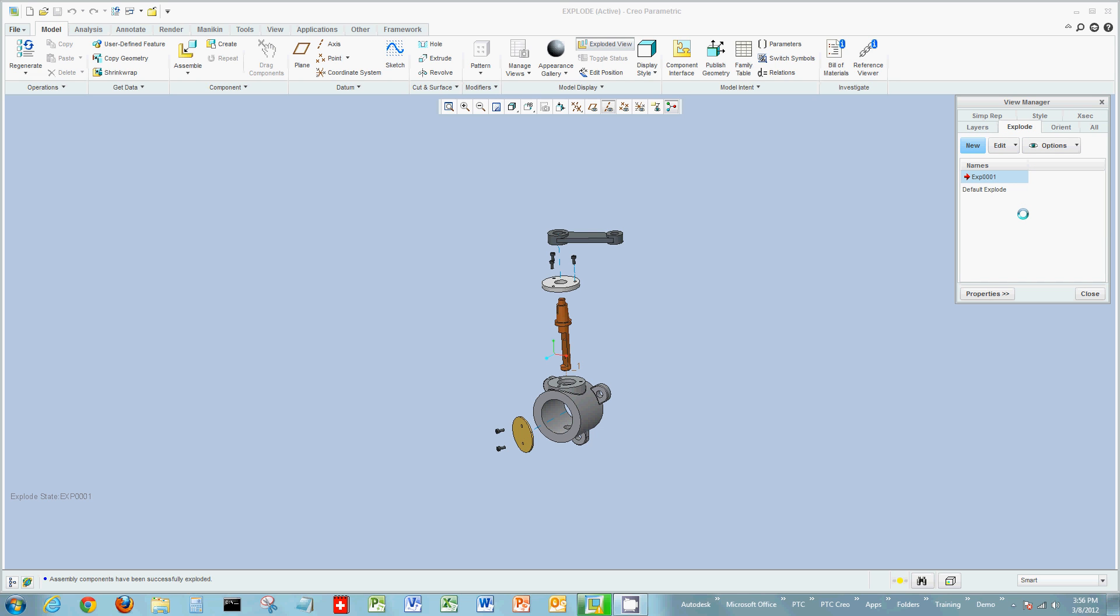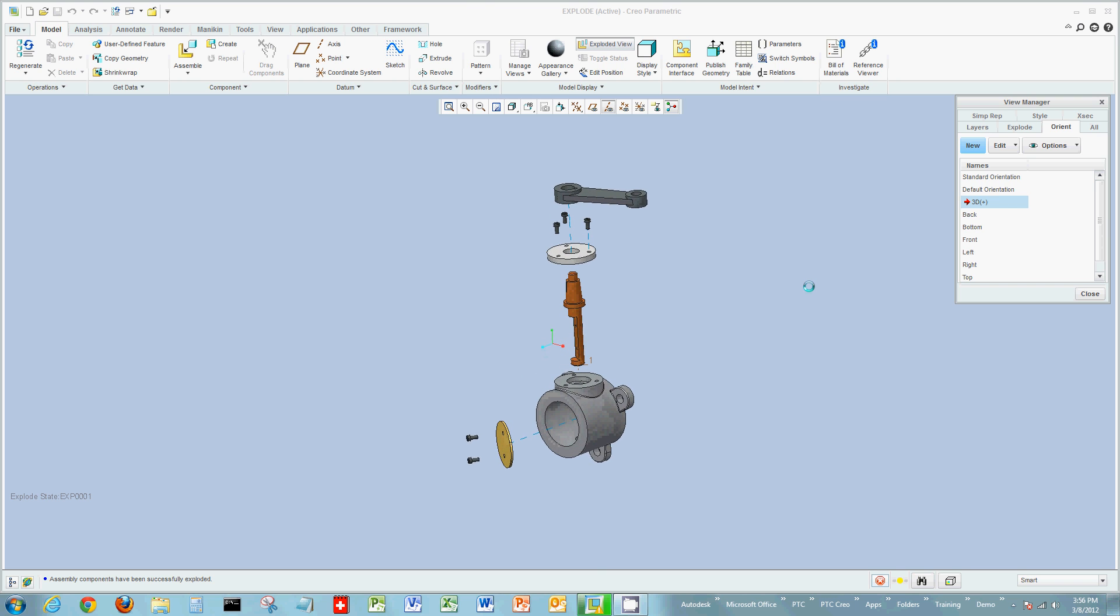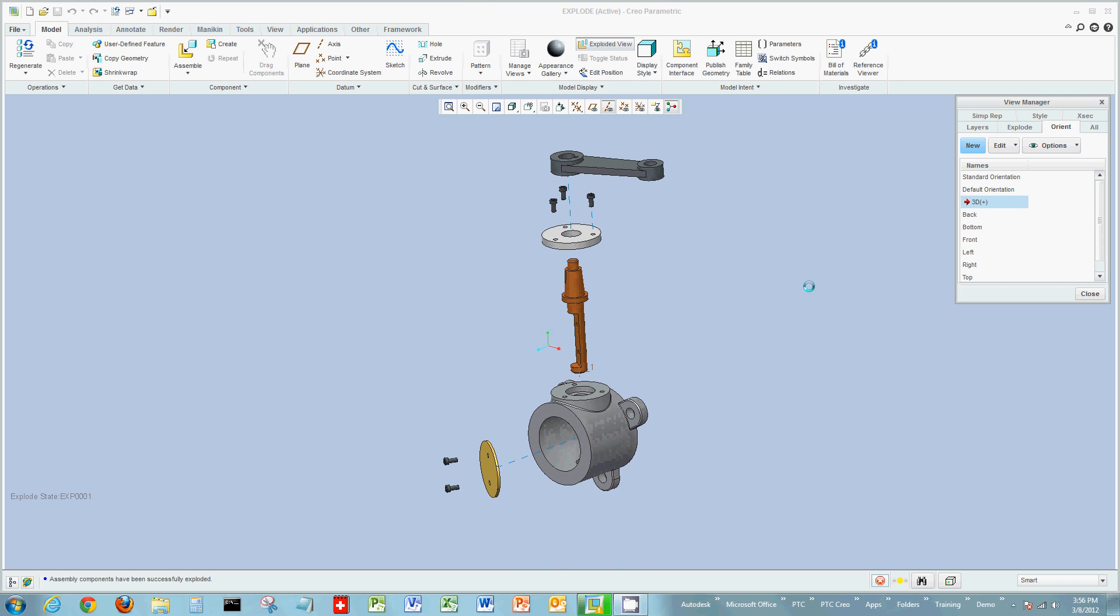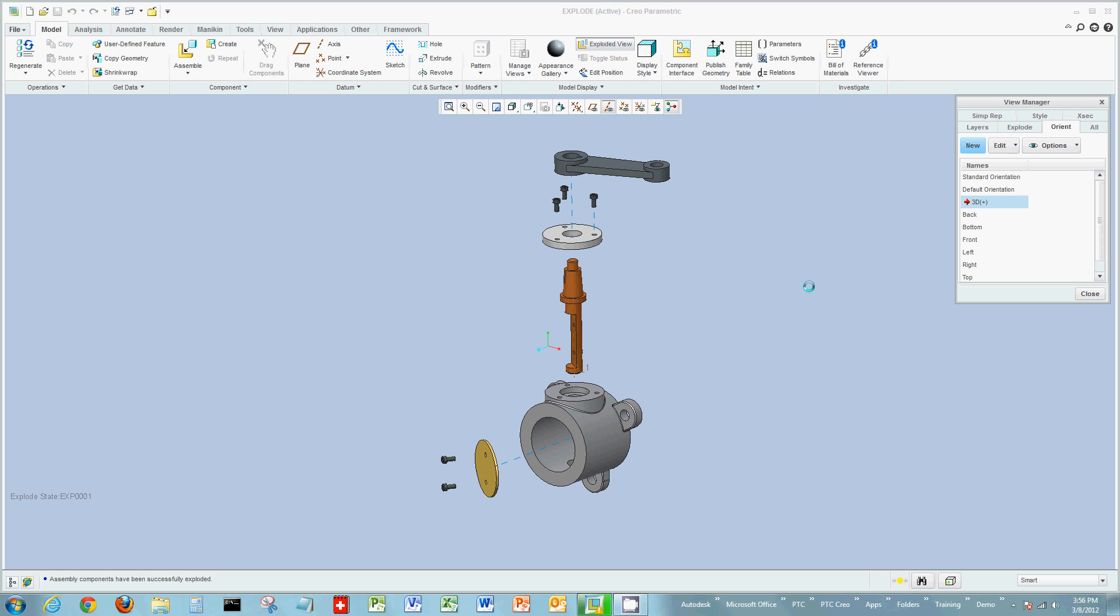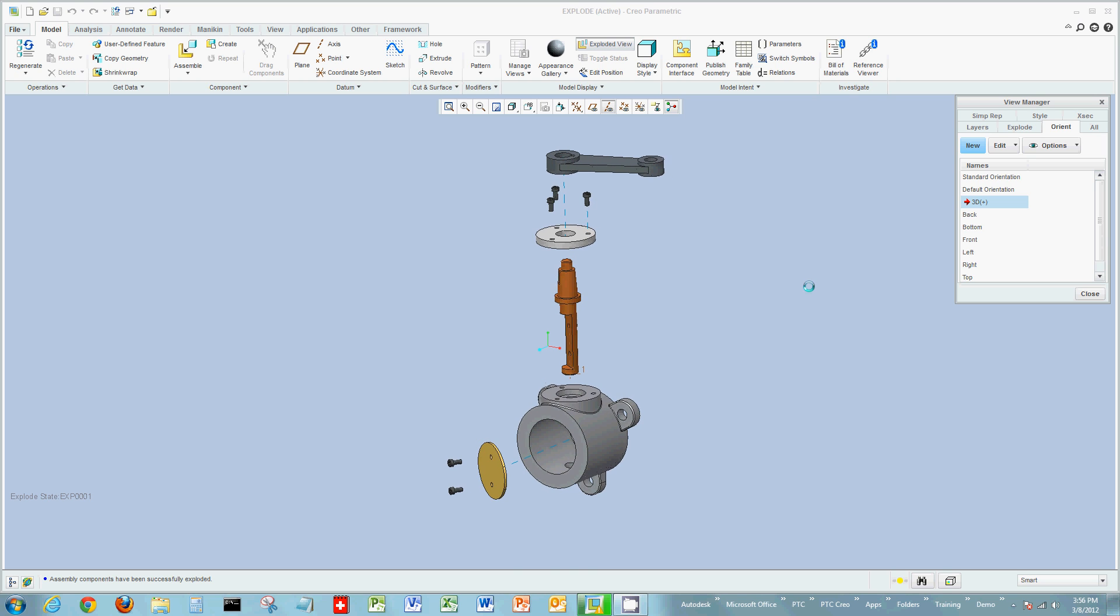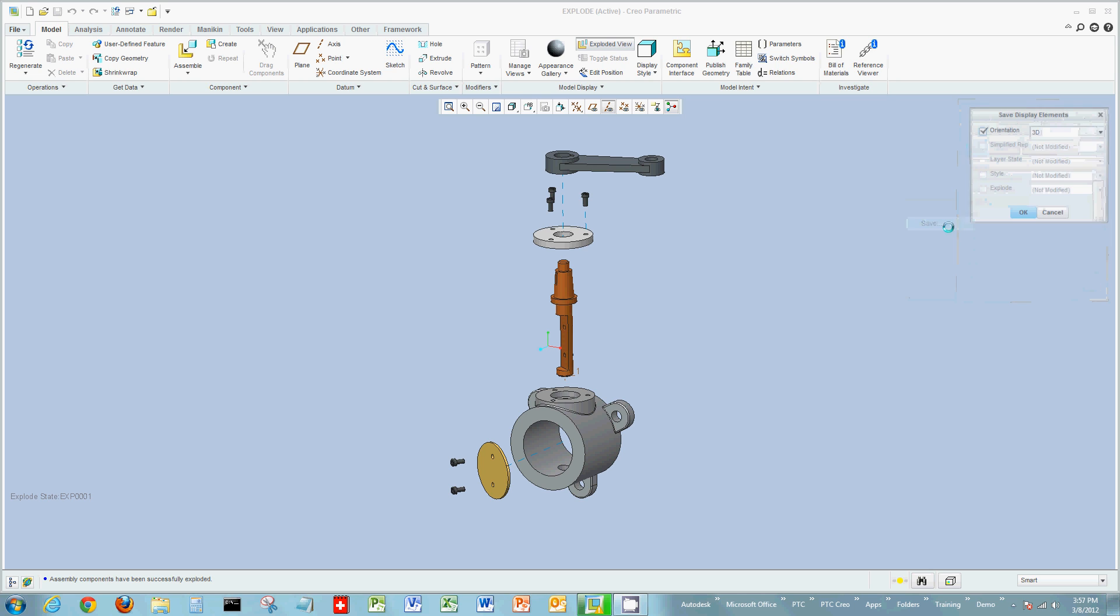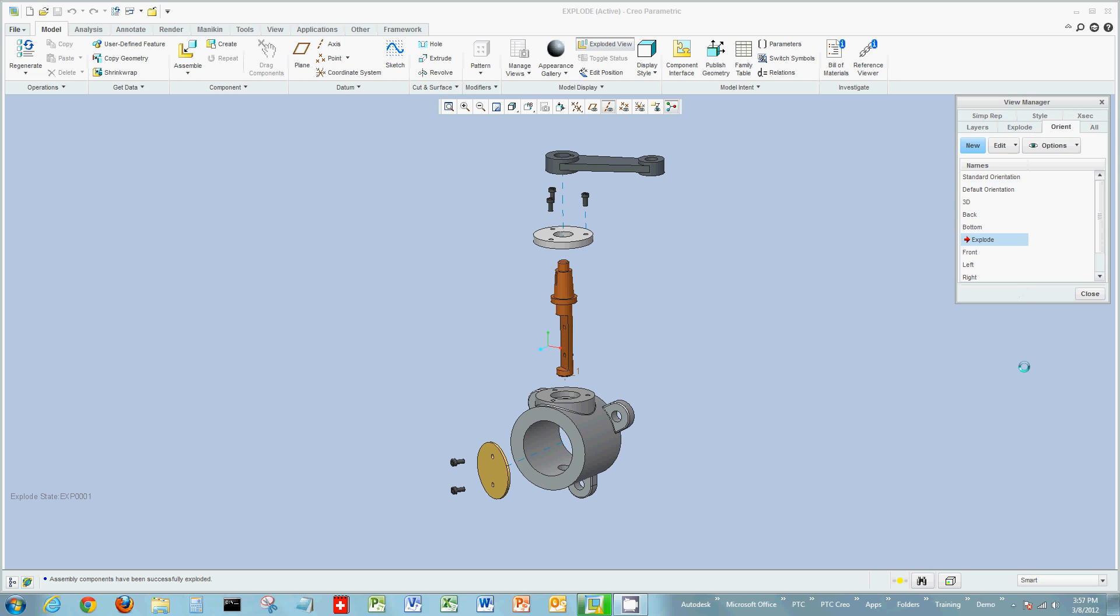Now one other thing I would want to do is create an orientation. So how you would like this to be oriented on your sheet when you place it for creating your BOM, your balloons, your bill of materials. So I'm going to orient this. And I have a view called 3D. But maybe I'd like to make a new view called explode. So I'm going to right click and save this view. It'll give me the chance to update that or give it a new name. I'm going to call it explode.